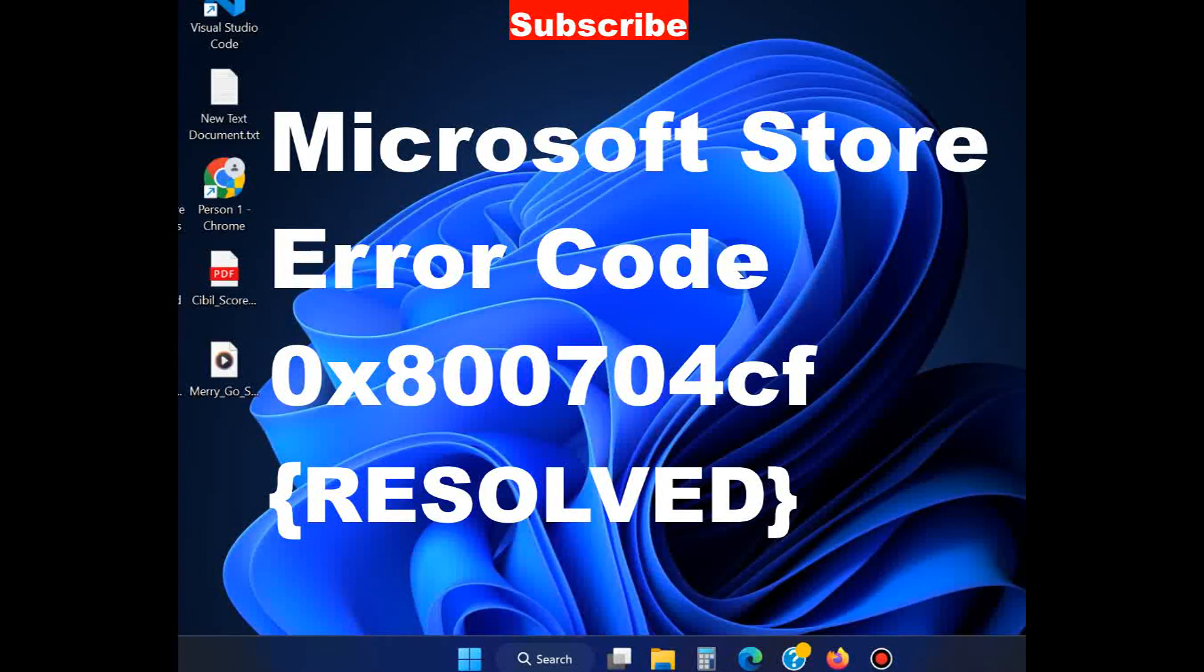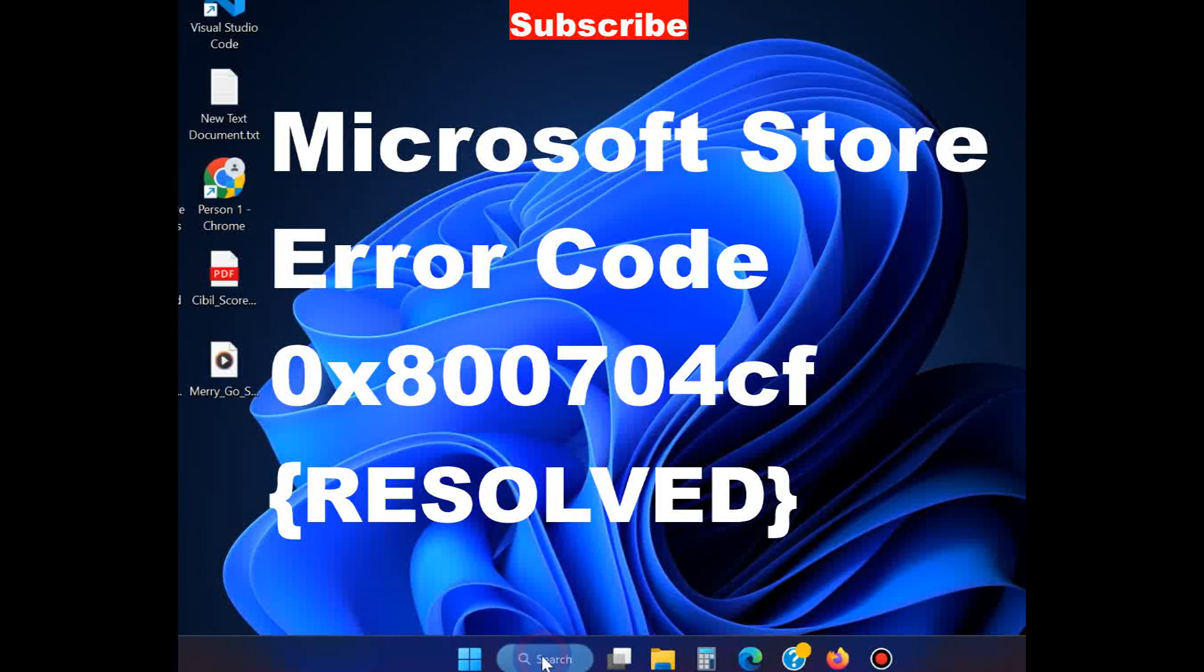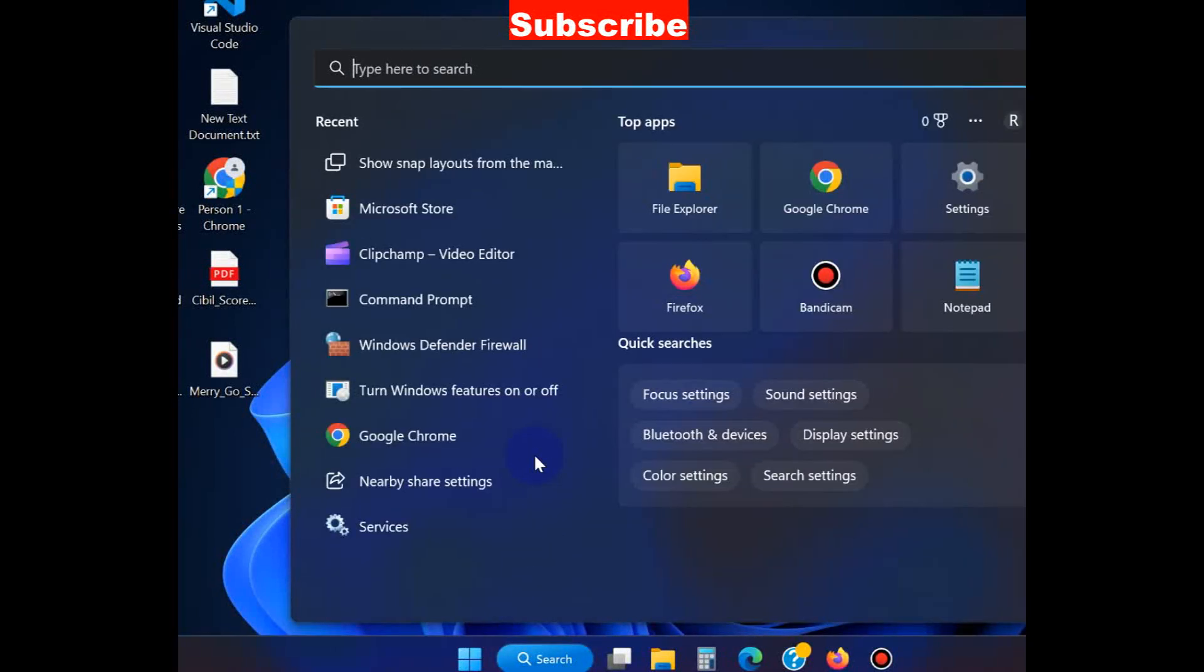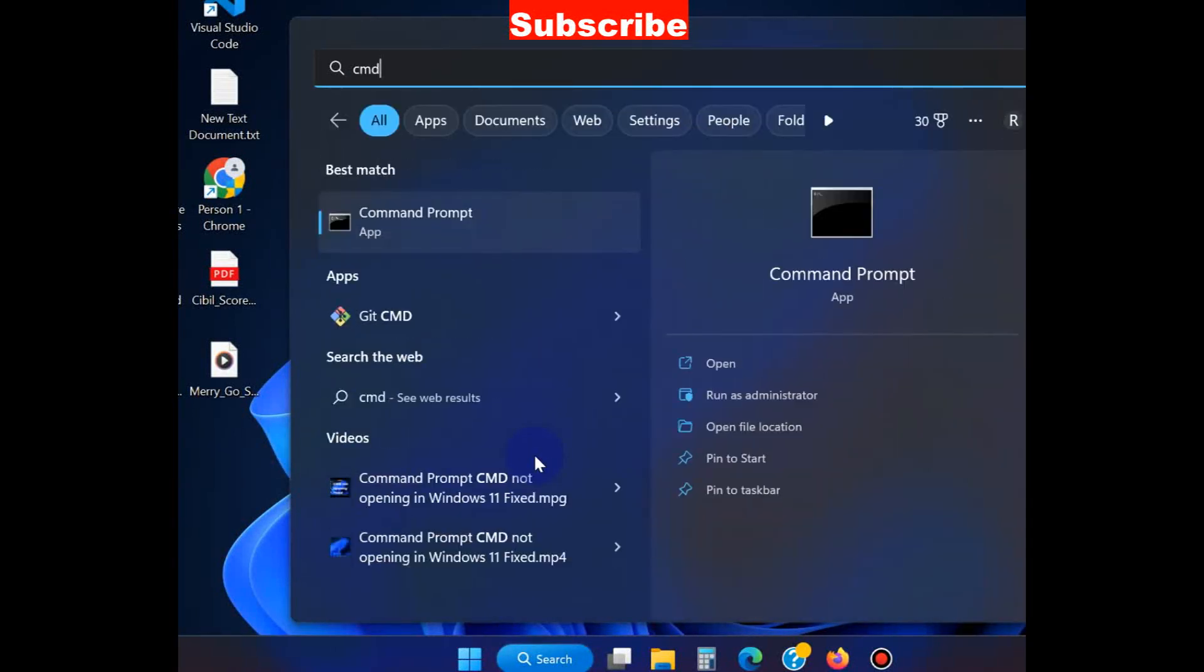To fix Microsoft error code in Windows 11 and Windows 10, simply go to Windows search, type CMD, and open Command Prompt as administrator.